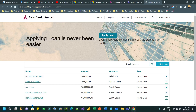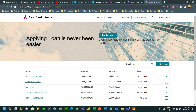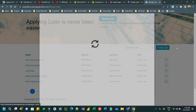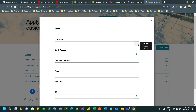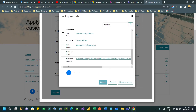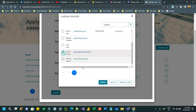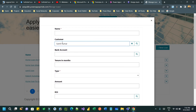Hello everyone, welcome to a new video. In this video I will show you how to filter child lookups as per the value selected in the parent lookup. For example, in this Power Pages portal, if you click on New Loan and select a customer, I am expecting all the bank accounts should be shown only for the selected customer.